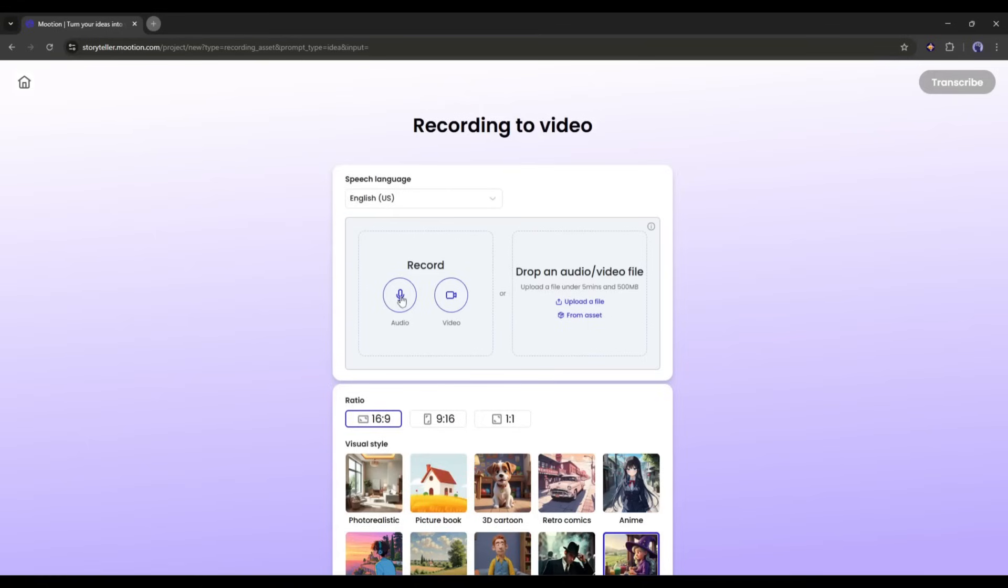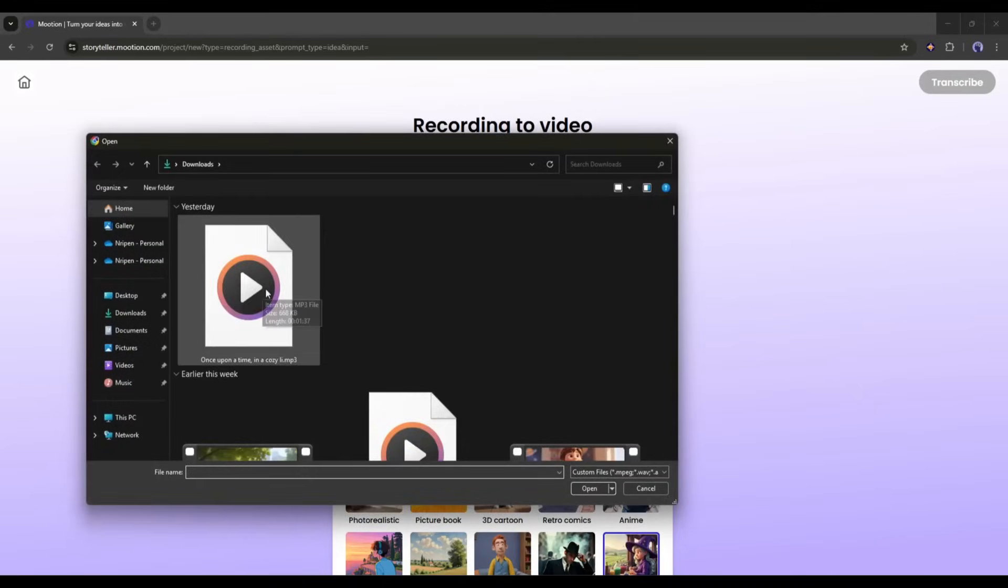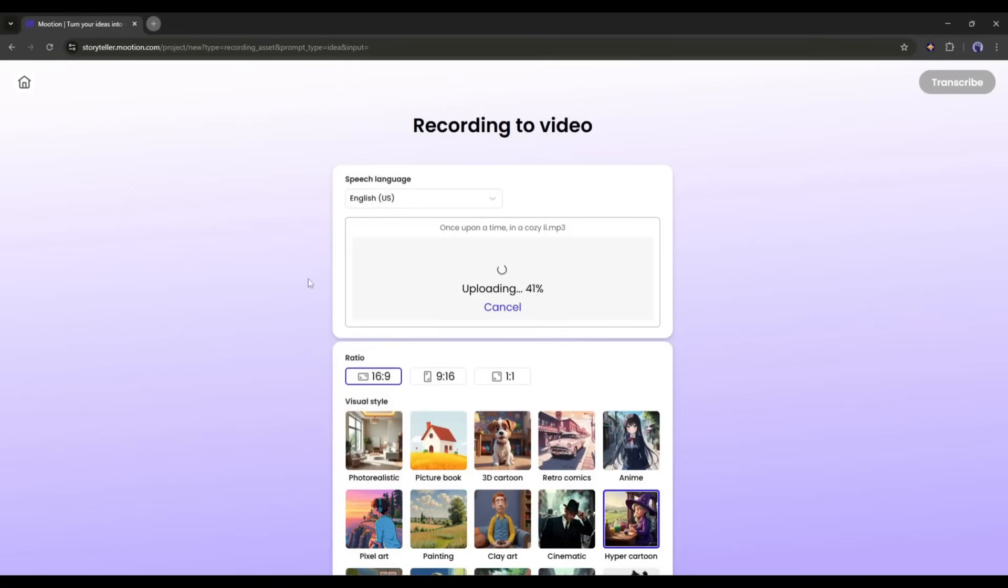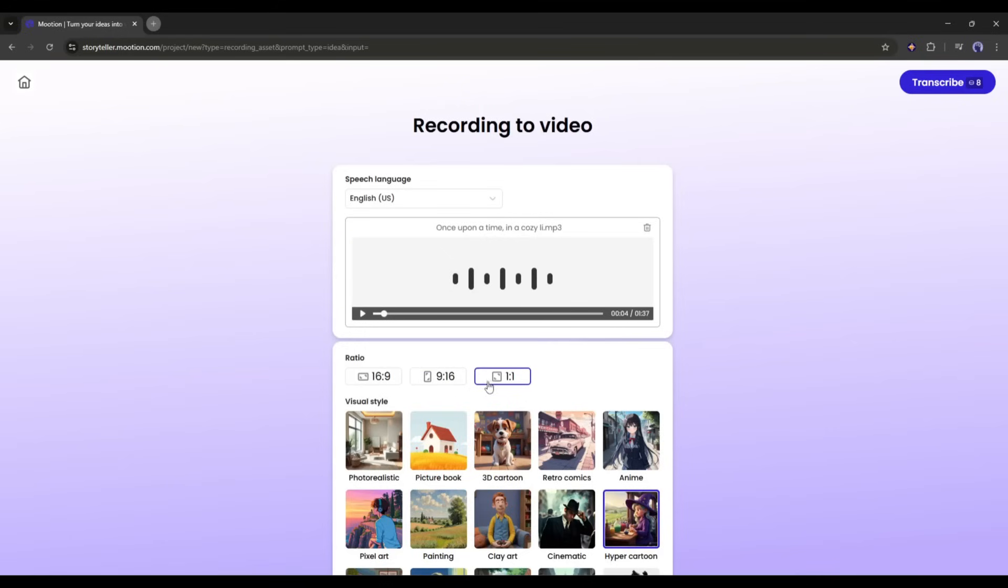Alright, now we have to upload the asset. Here you will find two options. With the Record option, you can record your voiceover or video. Yes, you can turn any rough video into a polished one using Motion. Next, we have the Upload option. I am uploading the voiceover clip. Once the audio clip is uploaded, we have to select the aspect ratio. I am selecting 16 by 9. If you want to make a short video, then select 9 by 16 or 1 by 1.